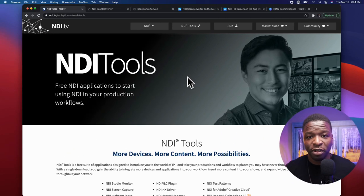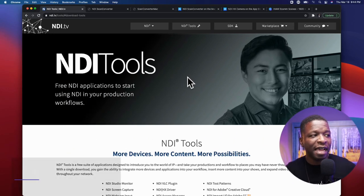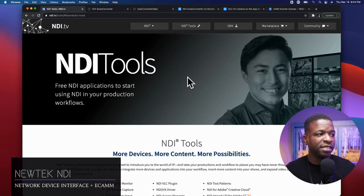I'm using Loopback to pull the audio from Zoom into Ecamm, but I wanted to talk about how I'm getting the video — and that is by using NDI. So I'm going to dive on my desktop, show you a couple of websites, and walk through this process. Here I am on the desktop at NDI.tv.